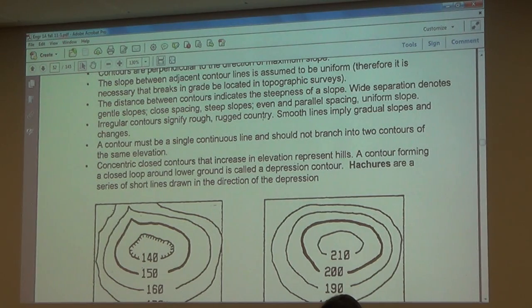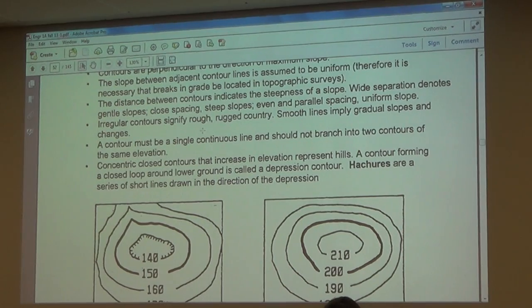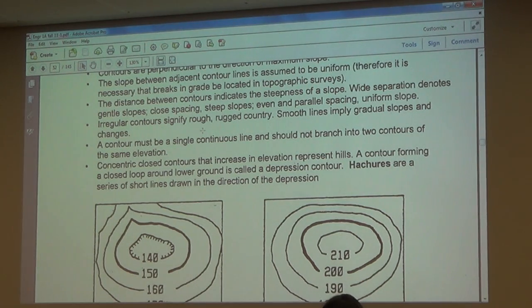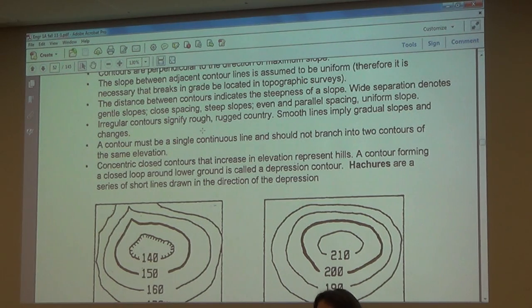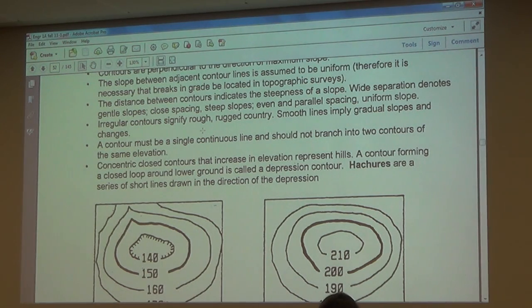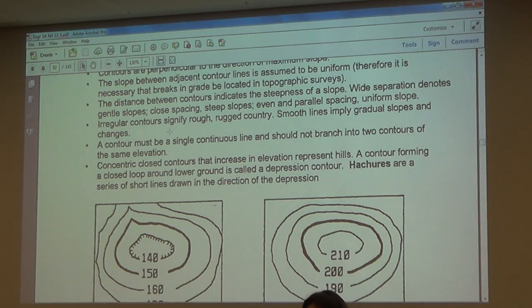Group four: the distance between contours indicates the steepness of the slope. Wide separation between contours denotes a gentle slope; close spacing indicates a steep slope; even and parallel spacing means a uniform slope. If you're looking at a topo map and you see a lot of lines gathered close together, you know it's steep.